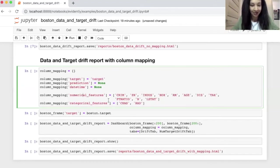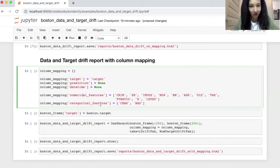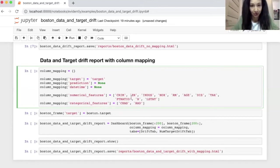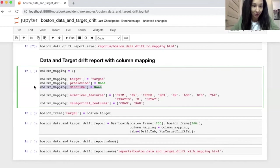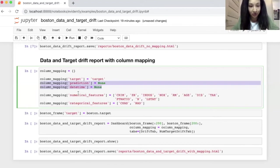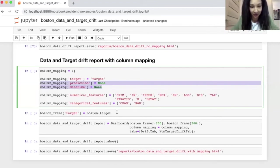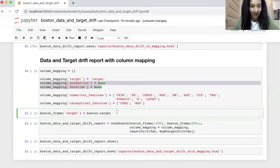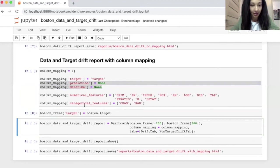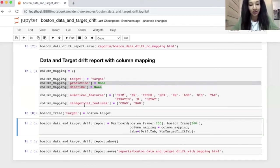And I also split the numerical features and categorical features because if tool knows that the features have specific type, it will use the suitable statistical test. So it's worth doing. And actually, we have no need for these comments here. But in case you have predictions, or you have a datetime column, you can set it here as well. So yes, now we need to actually add target in our dataframe. So let's do it here. Yeah, that's pretty much it.